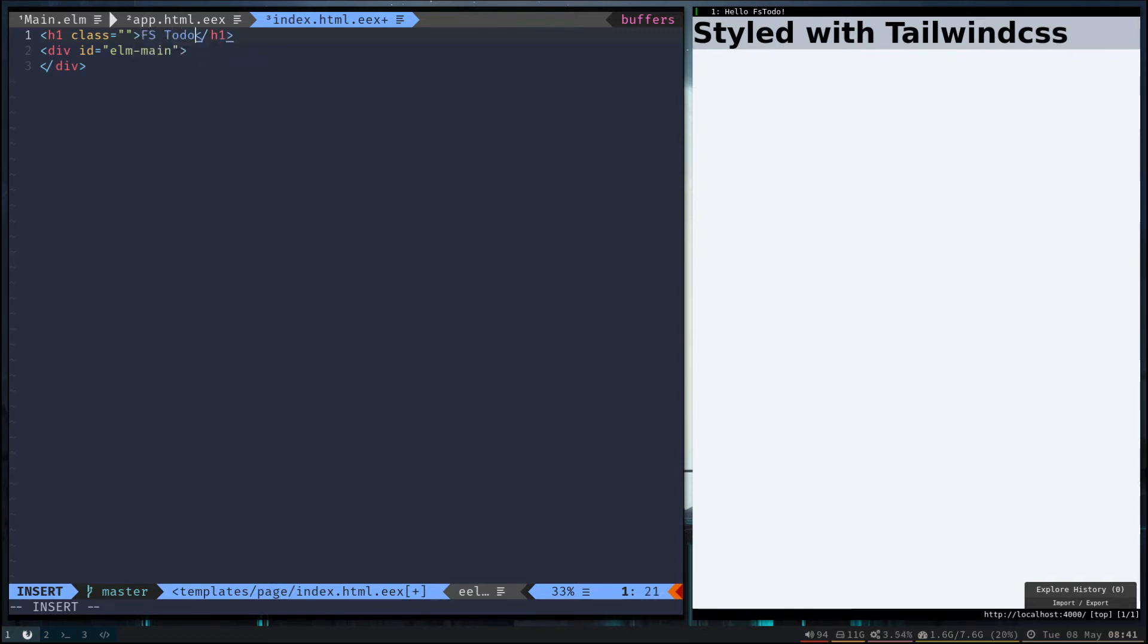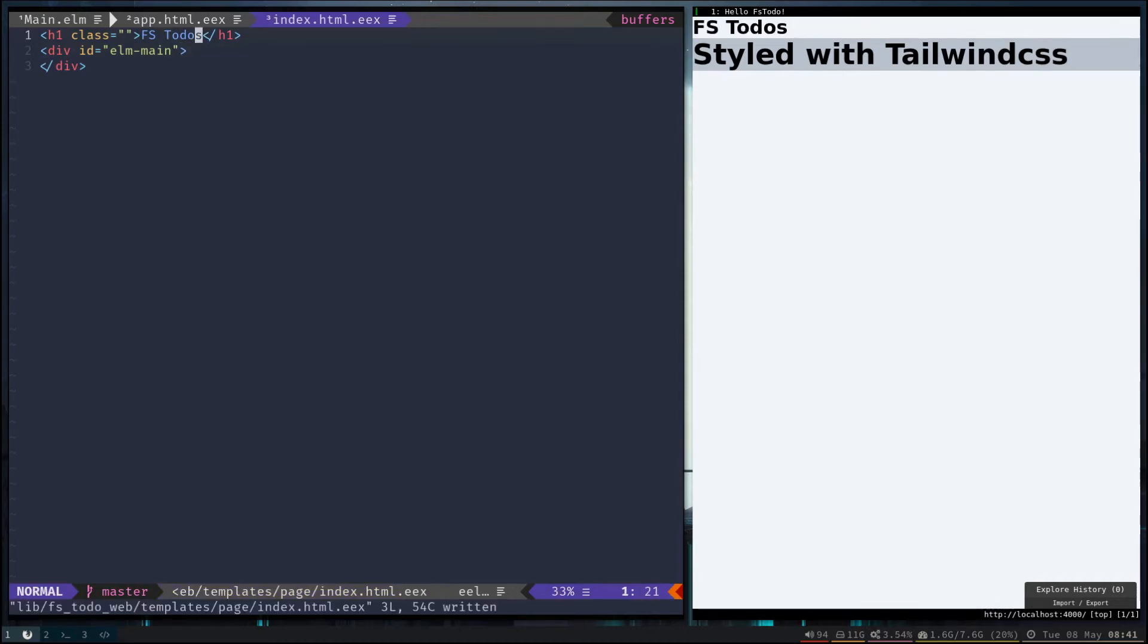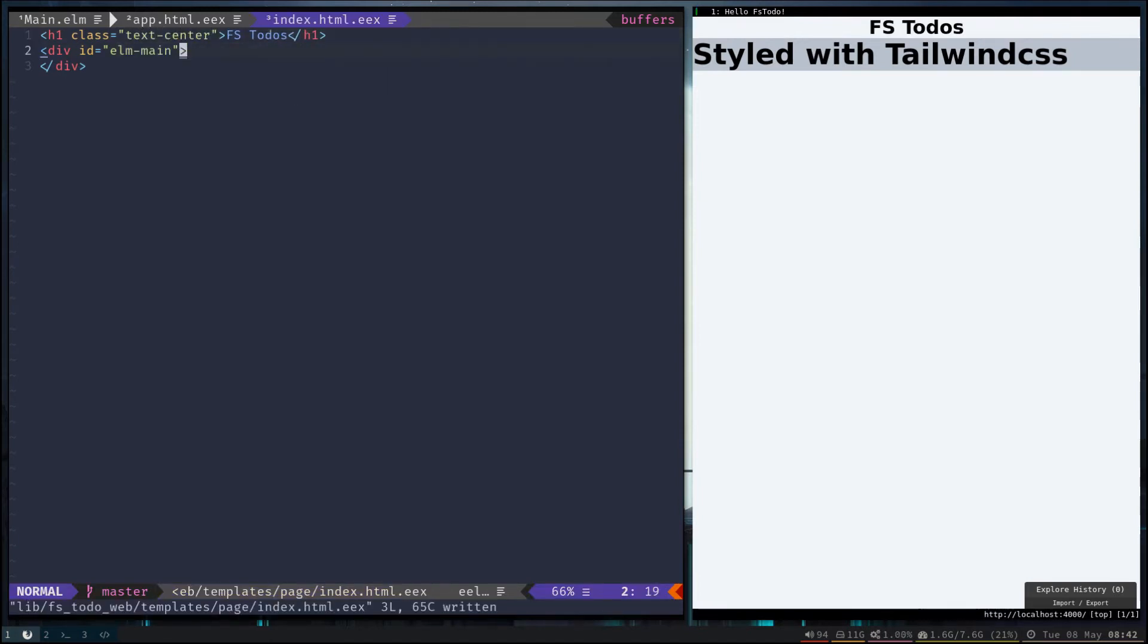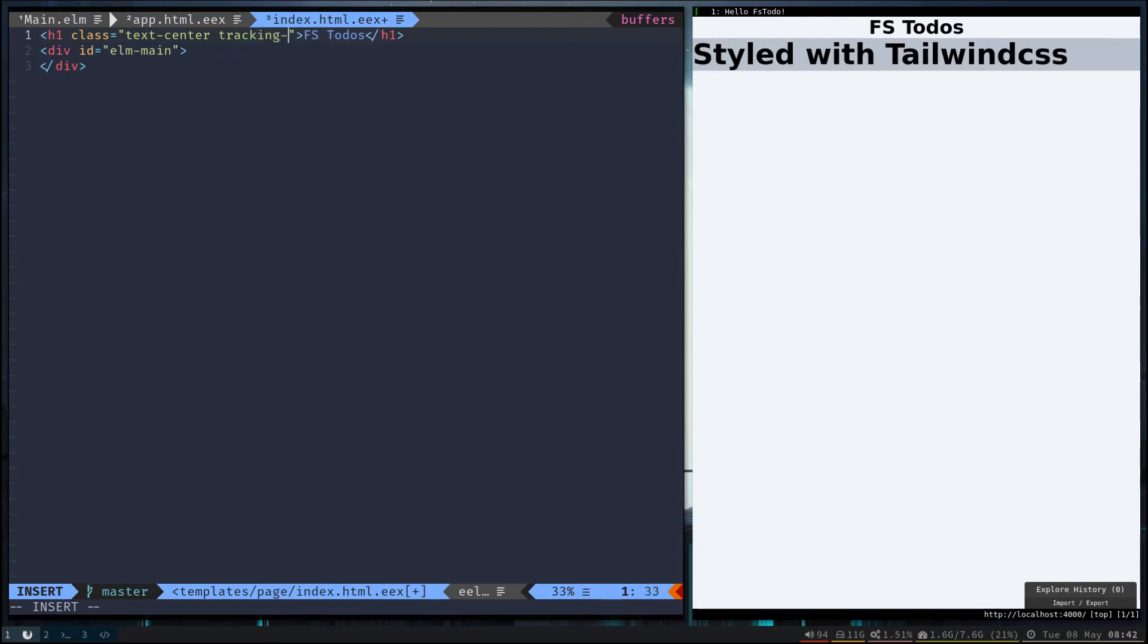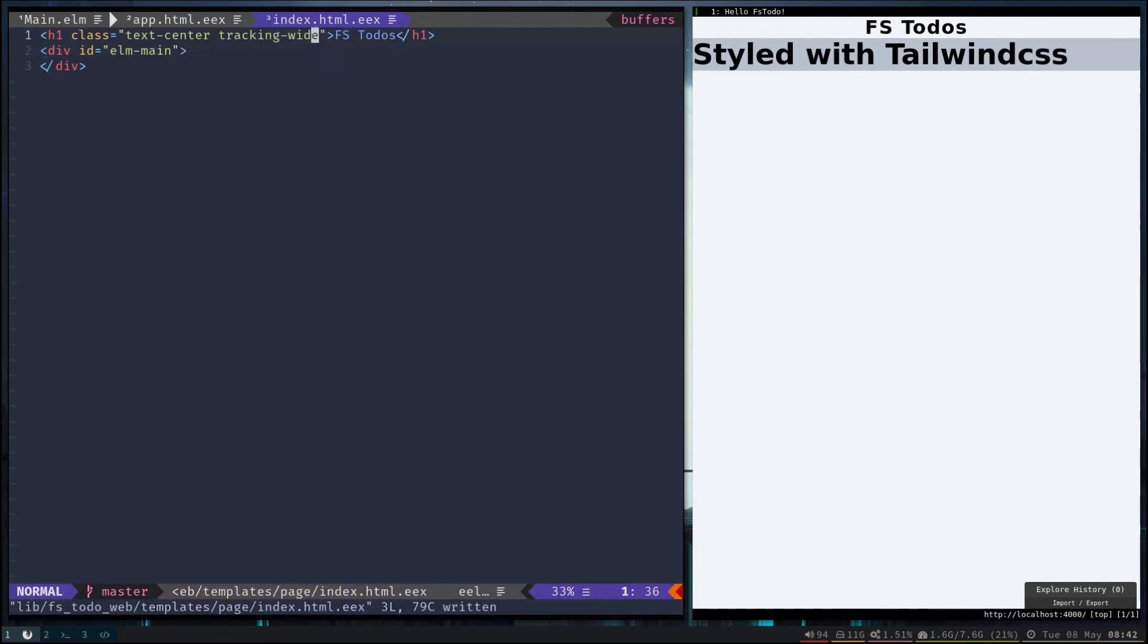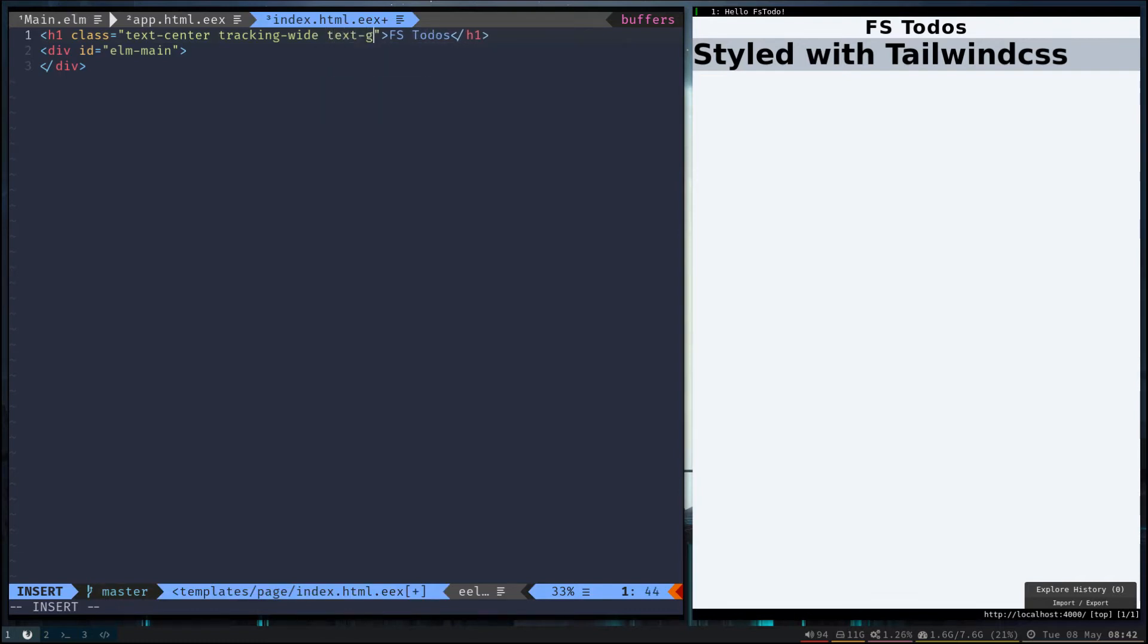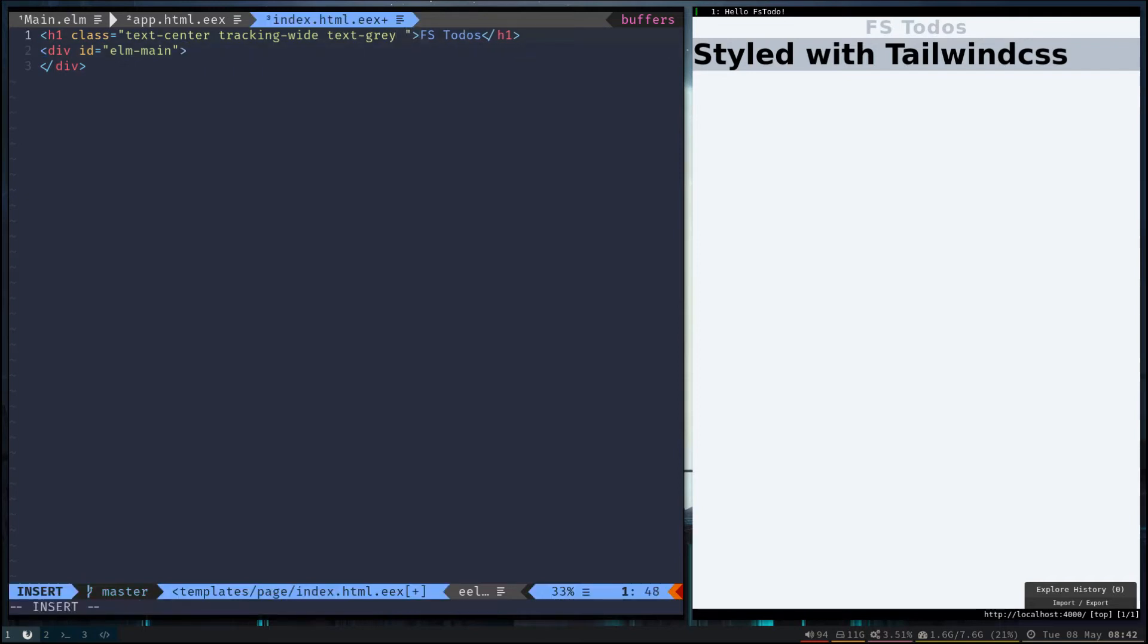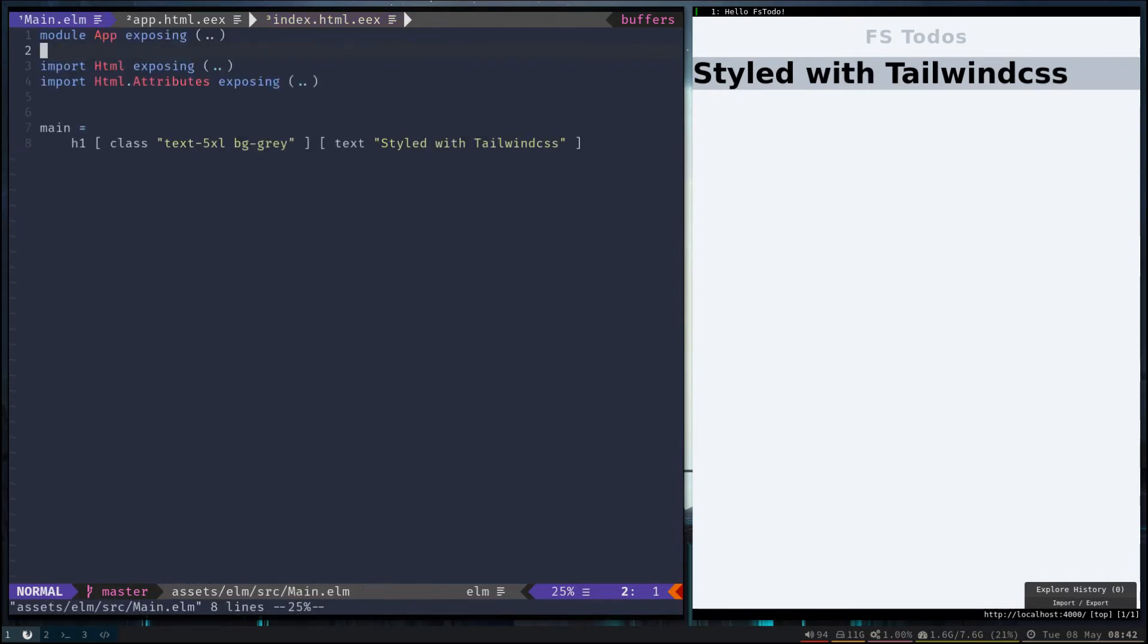And maybe give it a little bit of tracking. Let's go ahead and make the text kind of fade in, make it not so prominent, and let's give it a little bit of margin.